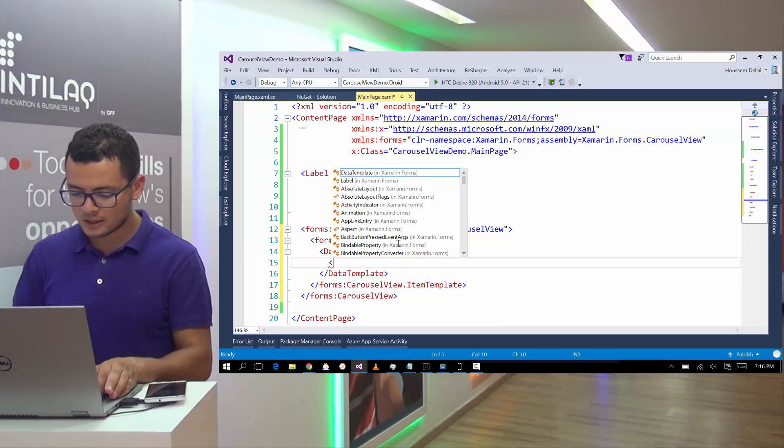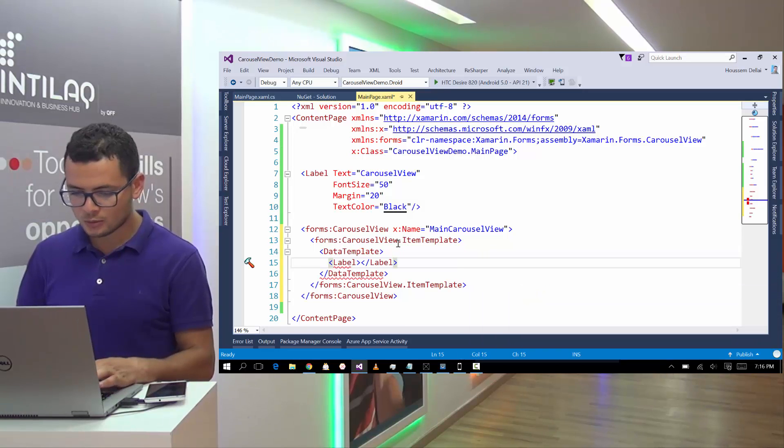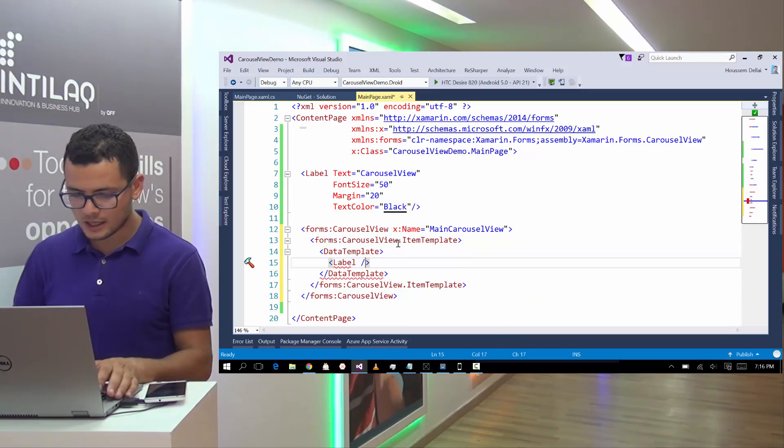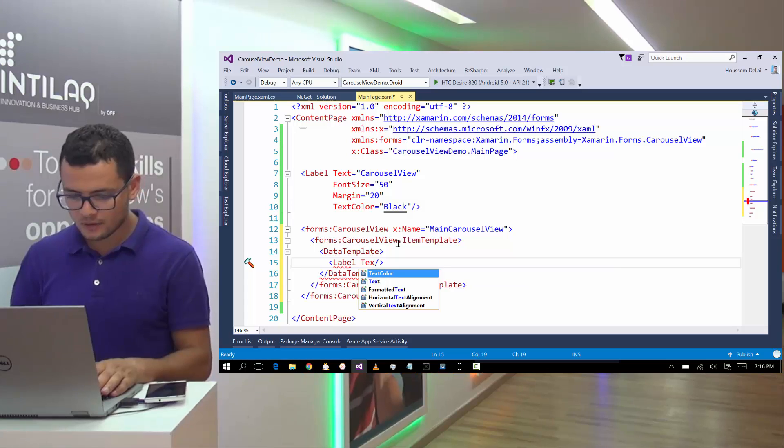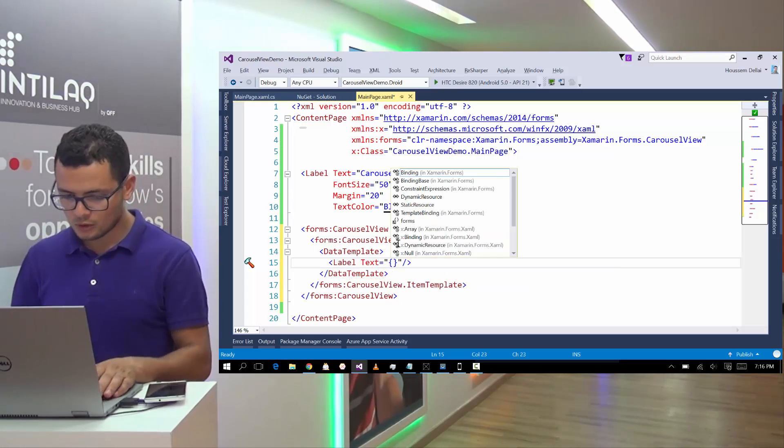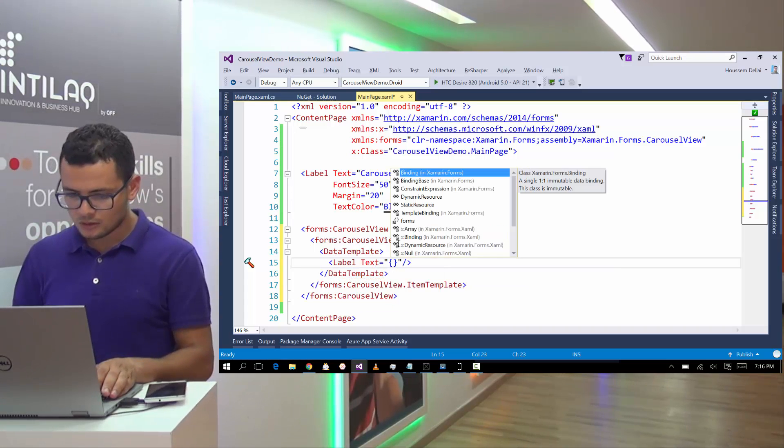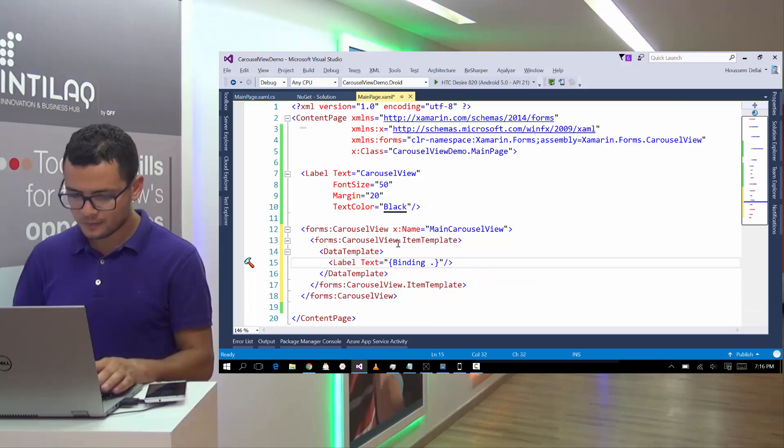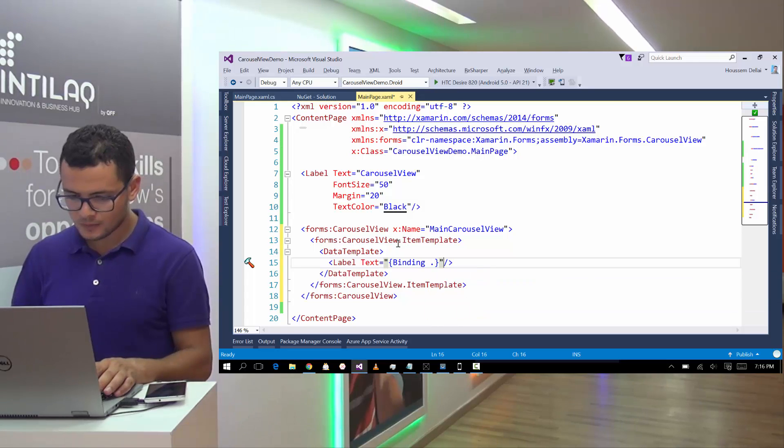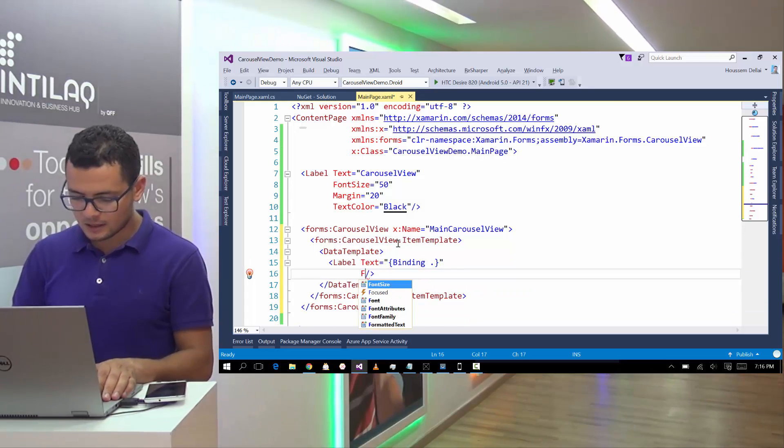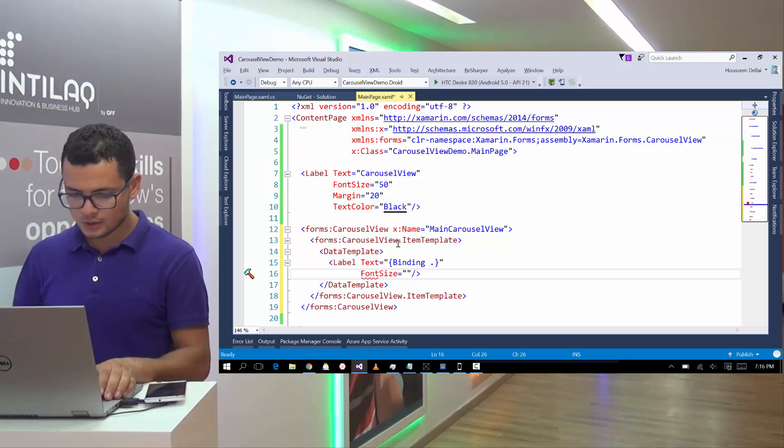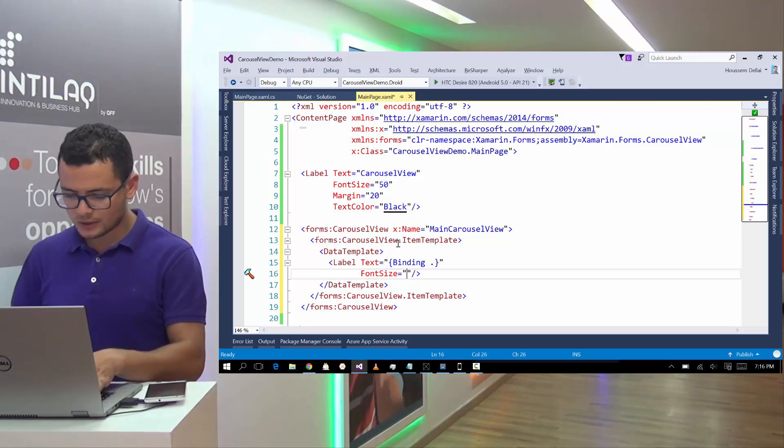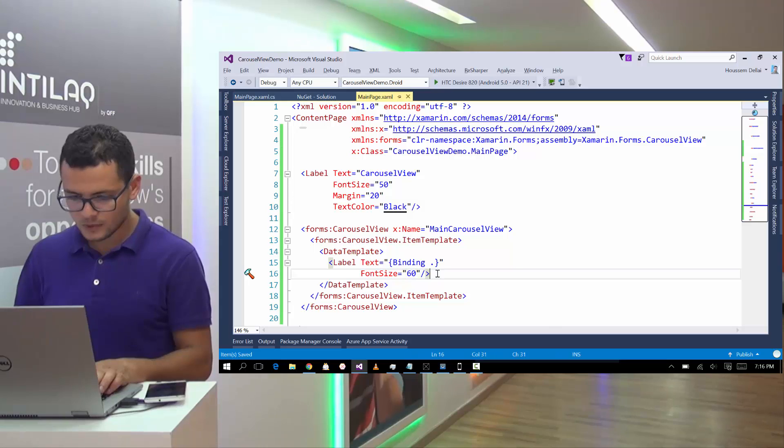we can define our object to be shown here on my case. It's a label. This label will have text equal. I'll use binding. Let's make that text bigger. So let's give it font size of 60.